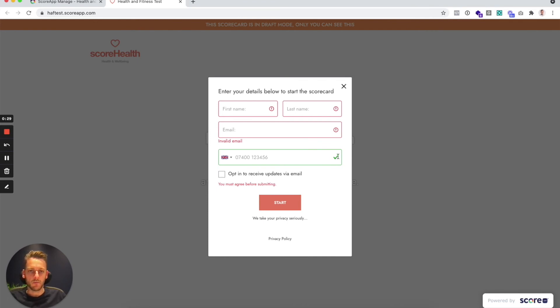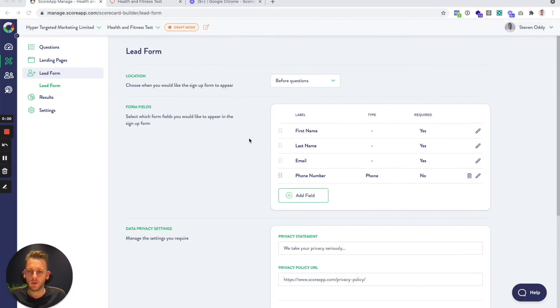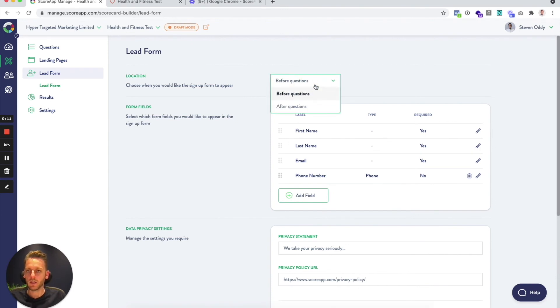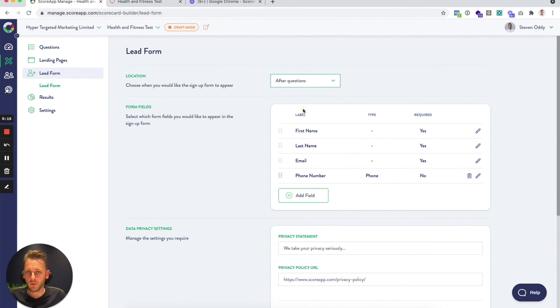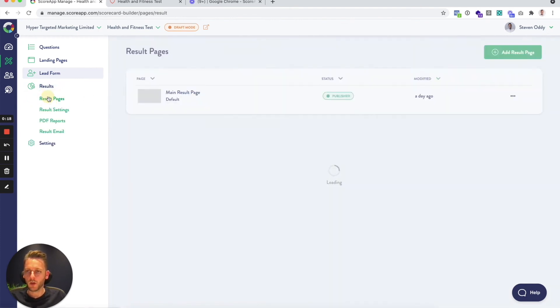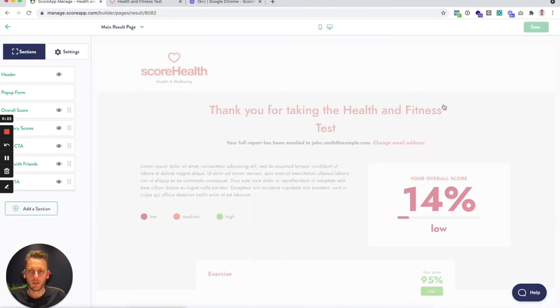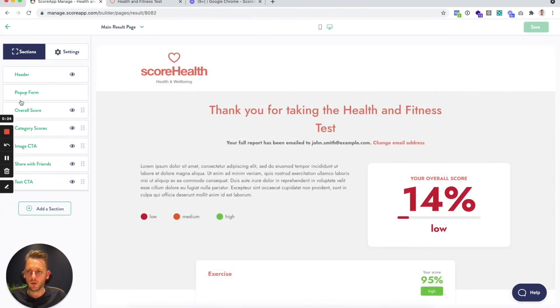You will find some further customization settings for the lead form on either the landing page or the result page, depending on if you've got the location of the lead form before or after the questions. So for example, if I switch this to be after the questions, I go over onto my result page, click edit over here, you'll see I've got the pop-up form here on my result page.